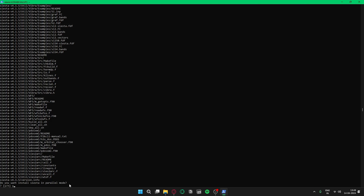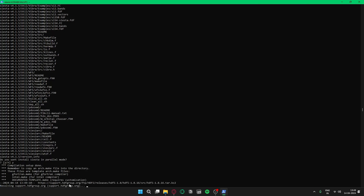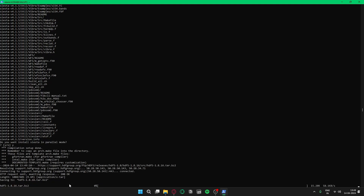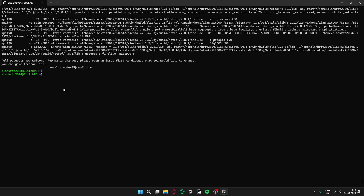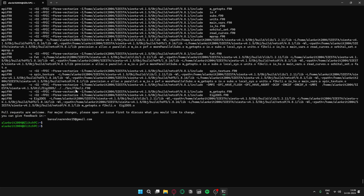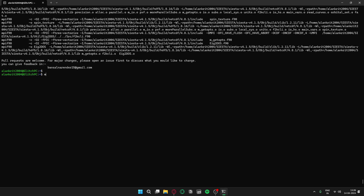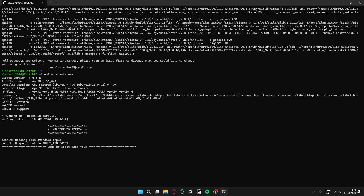When prompted 'Do you want to install SIESTA in parallel mode?', answer yes. The parallel processing for SIESTA has been installed. Let's verify it by running: mpirun siesta.exe — and we get 'Welcome to SIESTA', confirming everything is working.